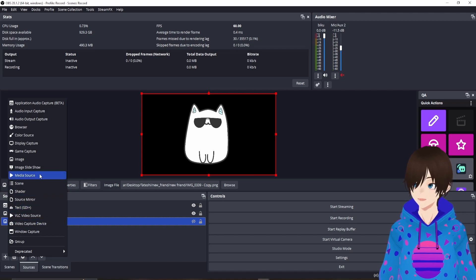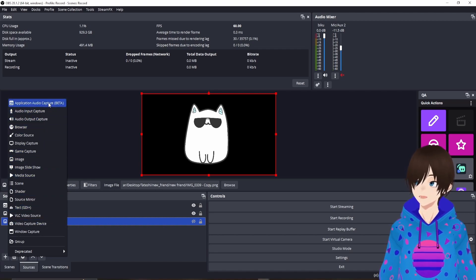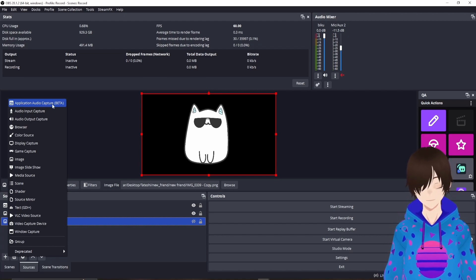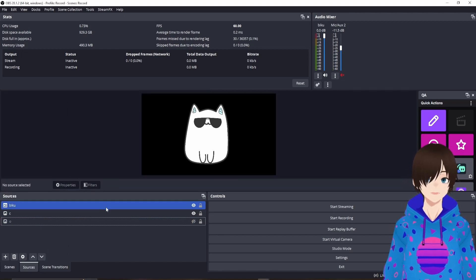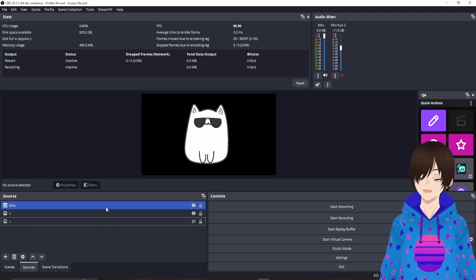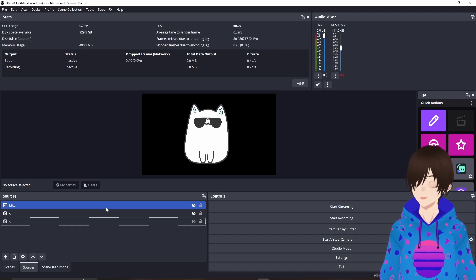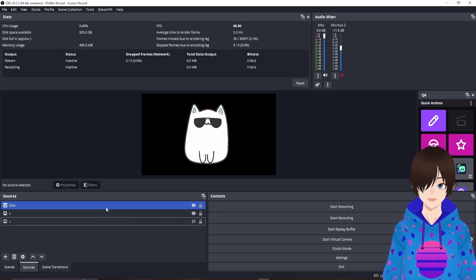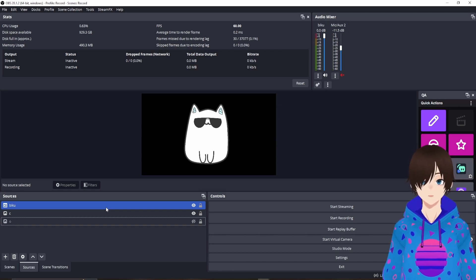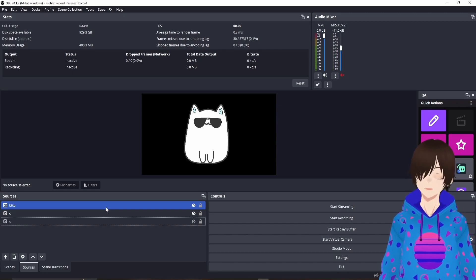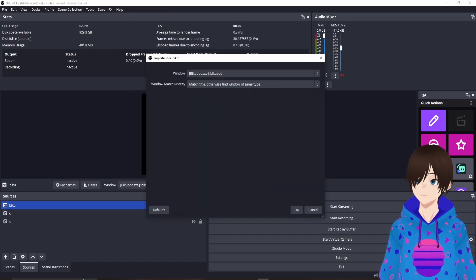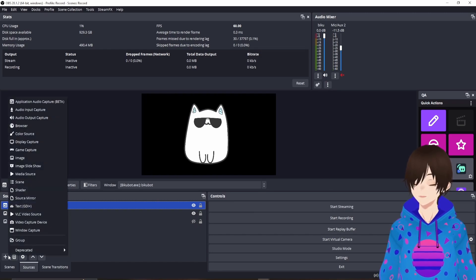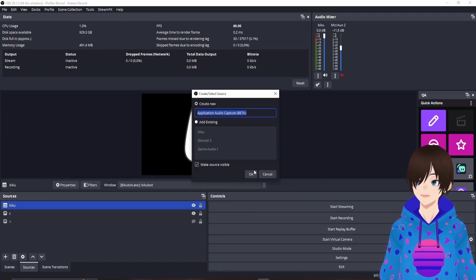Then hit the plus symbol. If you're on OBS 28 or currently 29, there should be something called Application Audio Capture Beta. This is basically going to rip the audio from your computer through the application — you don't have to have it recording on your desktop. I found that to be a workaround for games with audio recording issues. It's also a good way to bypass not having VoiceMeter, Wavelink, or GoXLR. Click add it, click Application, hit OK.